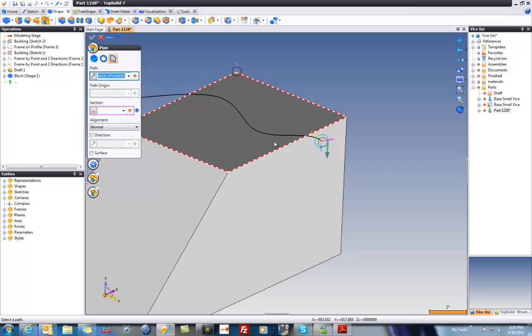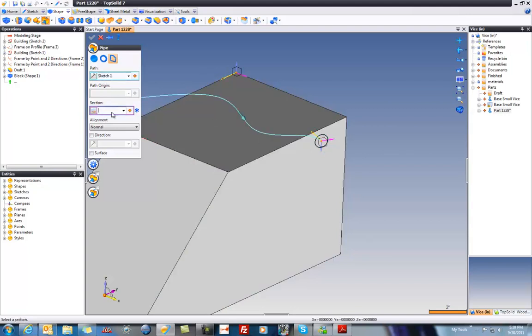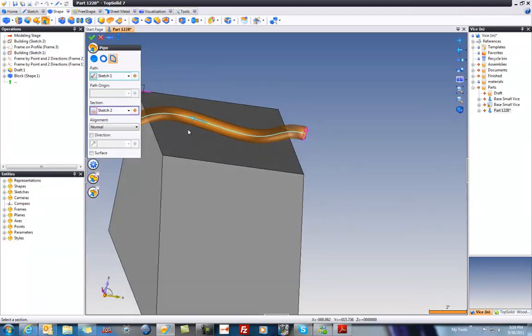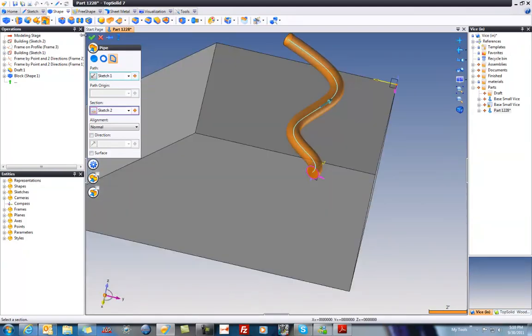Pardon me, this is our path. It's right here. This is our section right here. Let's flip that. There you go.